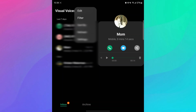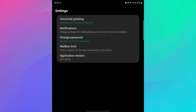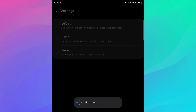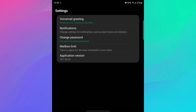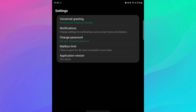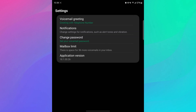You can also go to settings, and in settings you have your voicemail greeting — you can change it the way you want. So if you want to put your name or a custom message, you can. There are also notifications, change your password, you can set a mailbox limit. It says there's space for 36 more voicemails in your inbox.